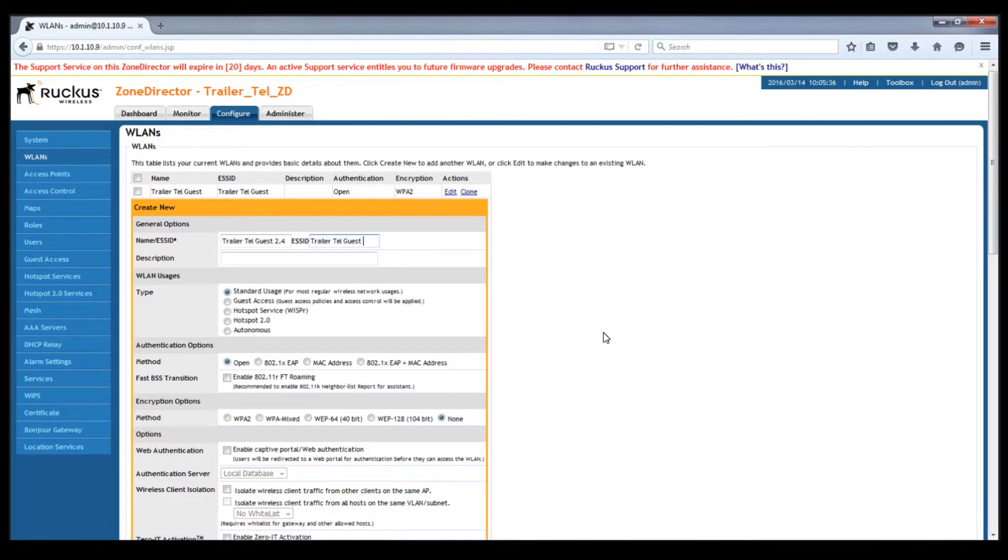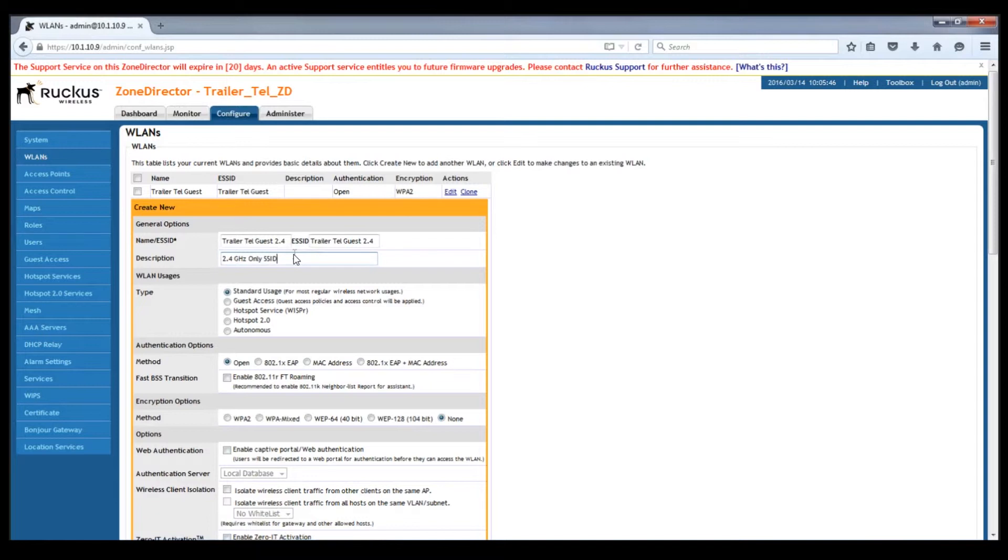I'm going to put a description in here. This is not strictly necessary but it helps you sometimes keep your SSIDs straight.